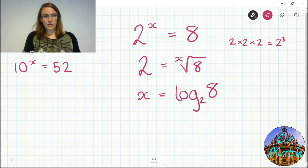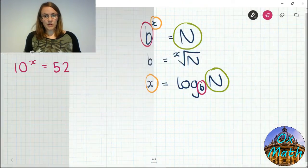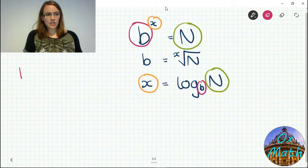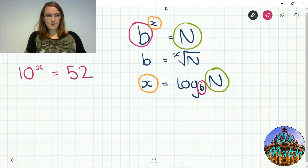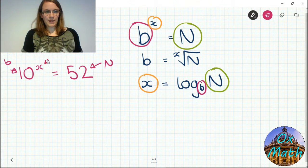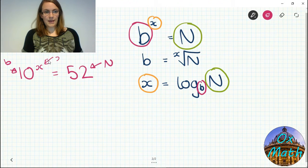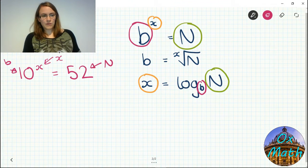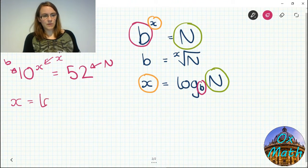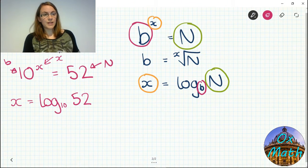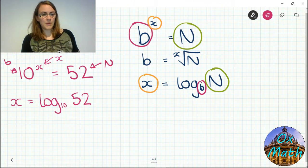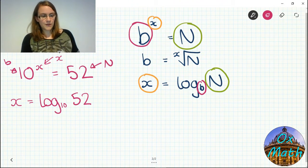Going back to our previous example — 10 to the power x equals 52 — we know the answer is somewhere between 1 and 2. We can now rearrange using logs: 10 is our base (b), 52 is our number (n), and x is our power. So x equals log base 10 of 52.